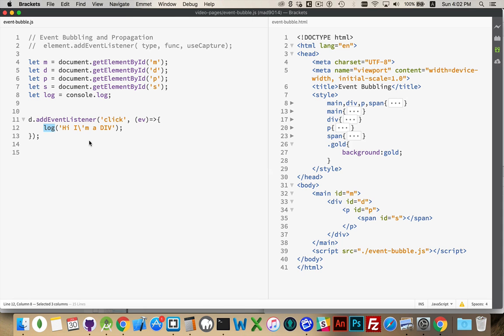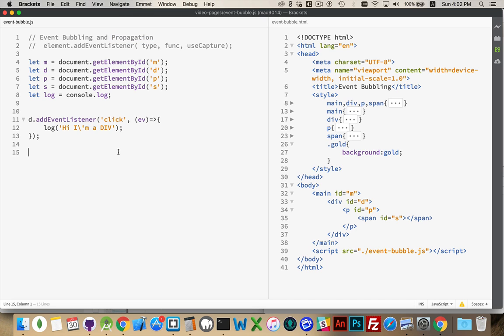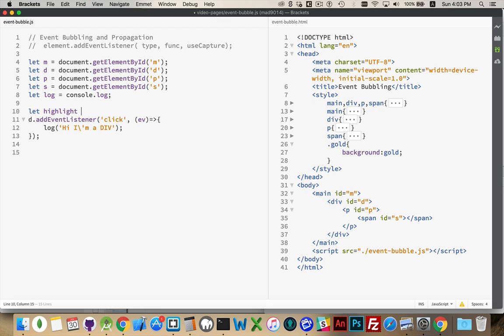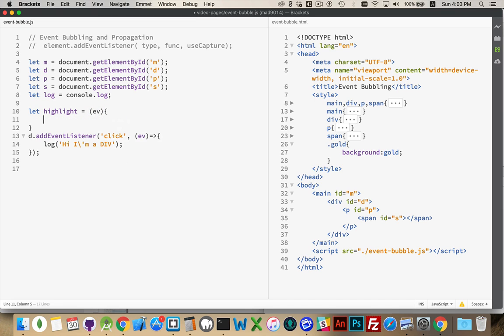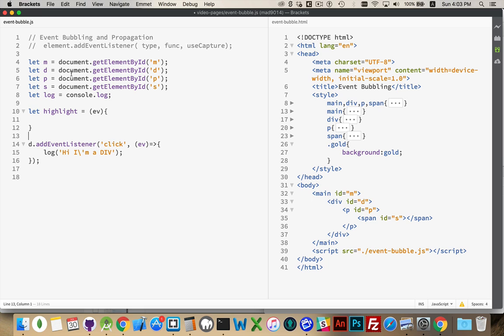So to experiment with this, and how to control propagation. The propagation is the bubbling or capturing, the event moving from one element to the next, through the nesting. So I want to be able to control that and decide whether or not I want it to actually move to the next element. We're going to create a couple of functions here. We'll create one called highlight. That's going to take an event. This is what I'm going to attach to all four of these elements. I'm going to give them a highlight function. So when you click on any one of those, it's going to call this highlight function.